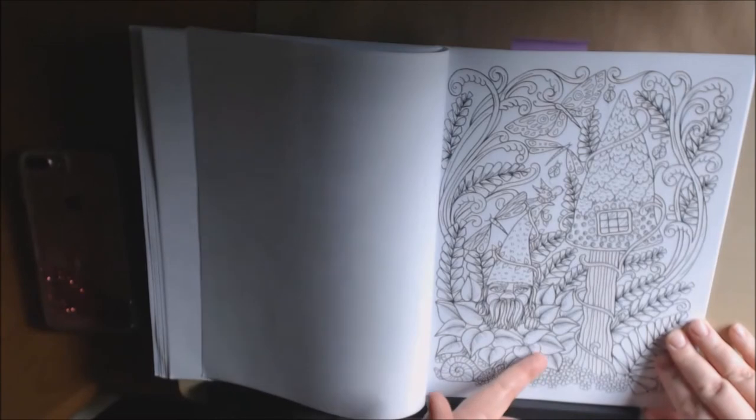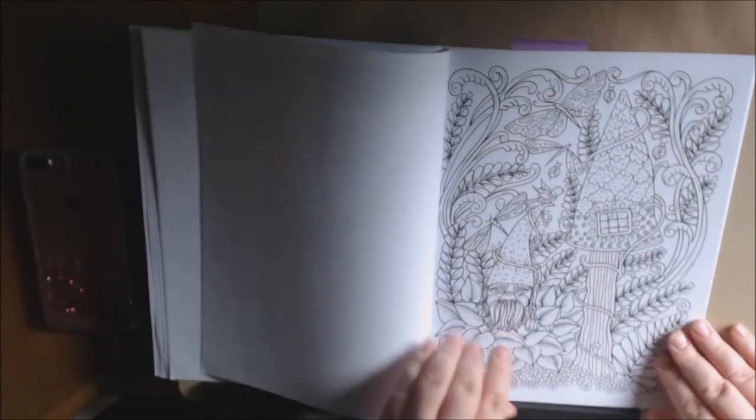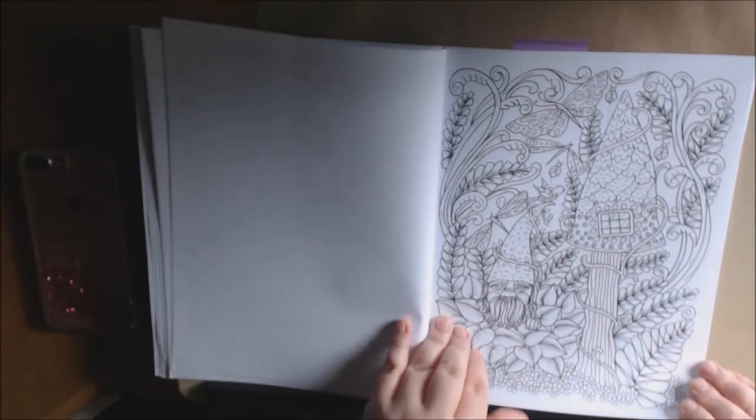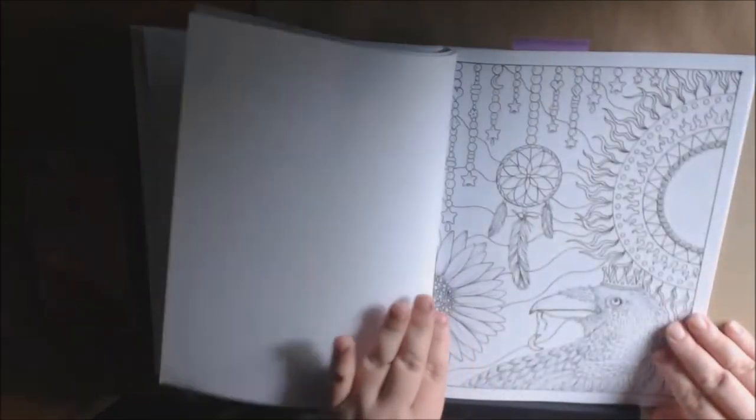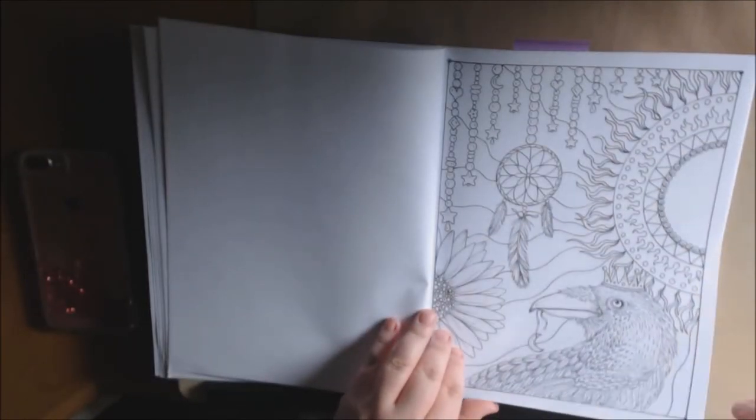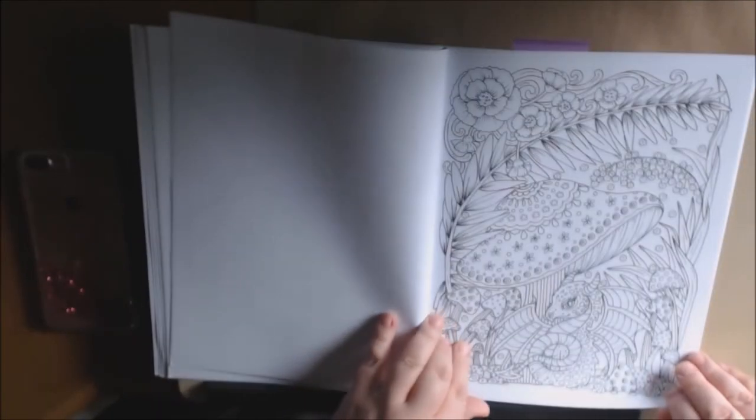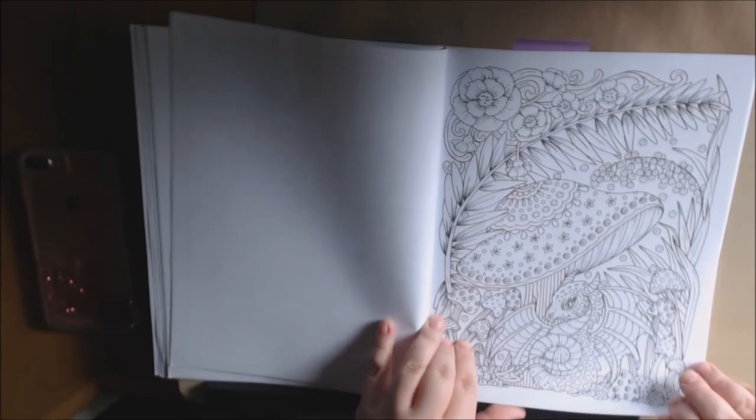And then we got a whimsical one like this. This is so adorable. Look at him. I love this one, too. Little baby dragon under a mushroom.